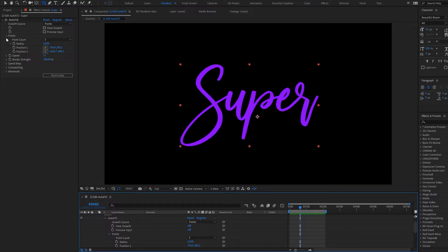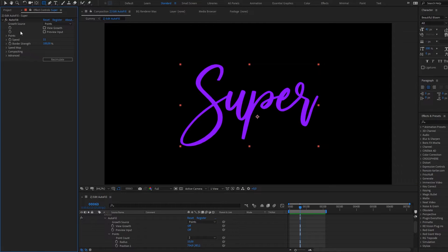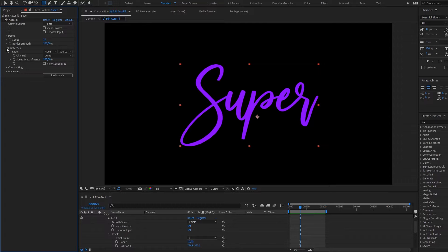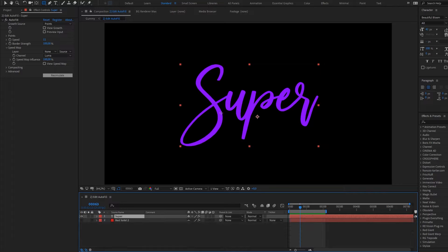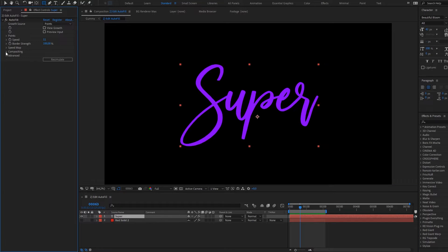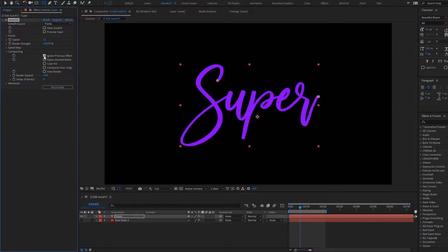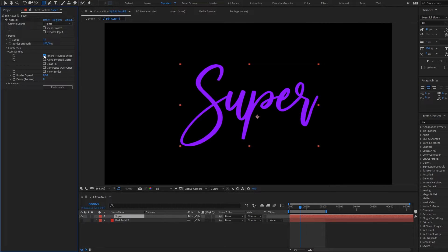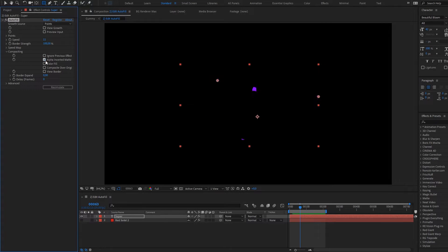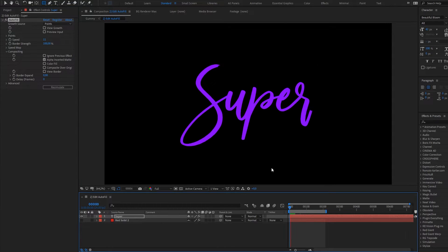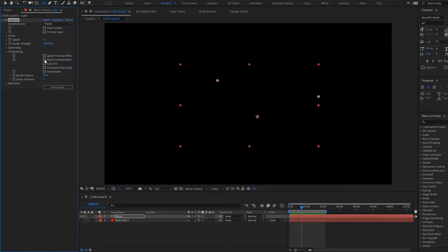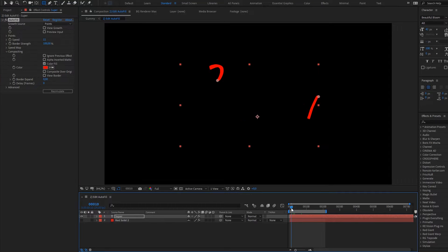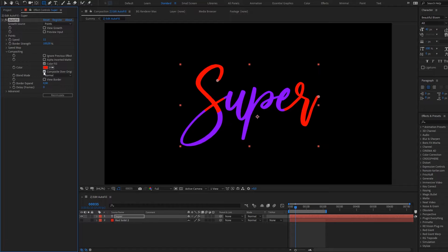You can make it faster or slower. The next thing is border strength that we will discuss in the next example. Speed map is also a powerful feature that allows you to control speed of different areas differently. Compositing options are very interesting because you can ignore previous effects, invert alpha which will create dissolving effect.